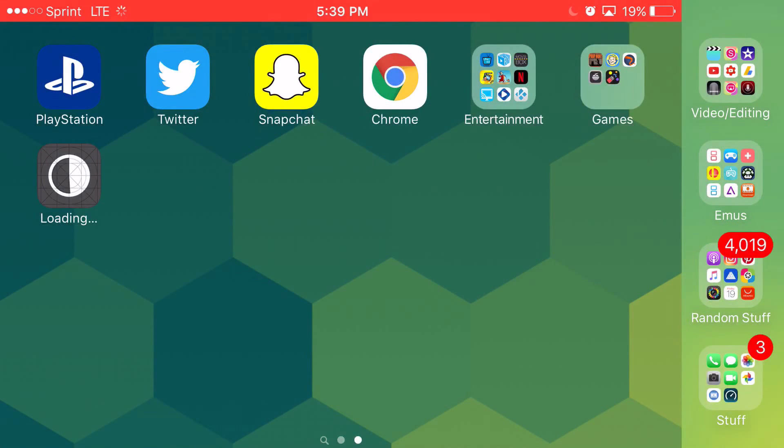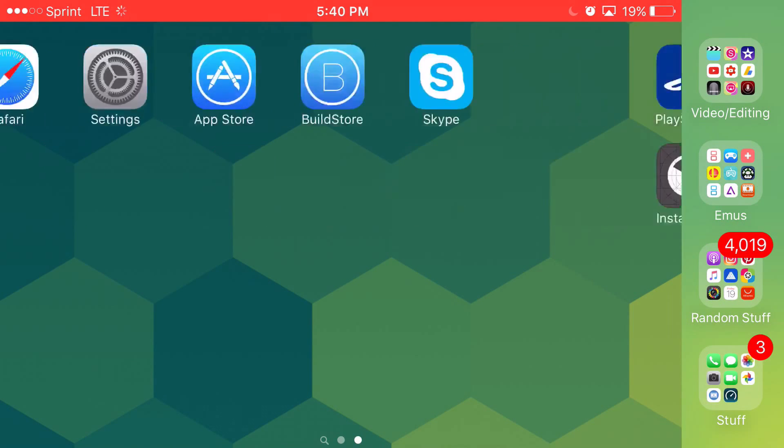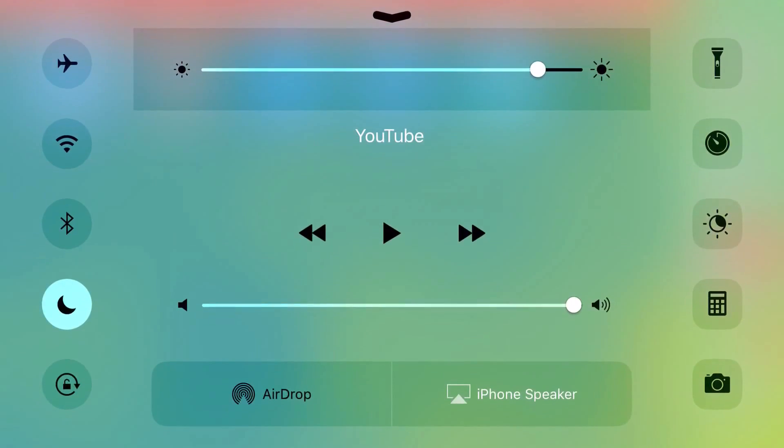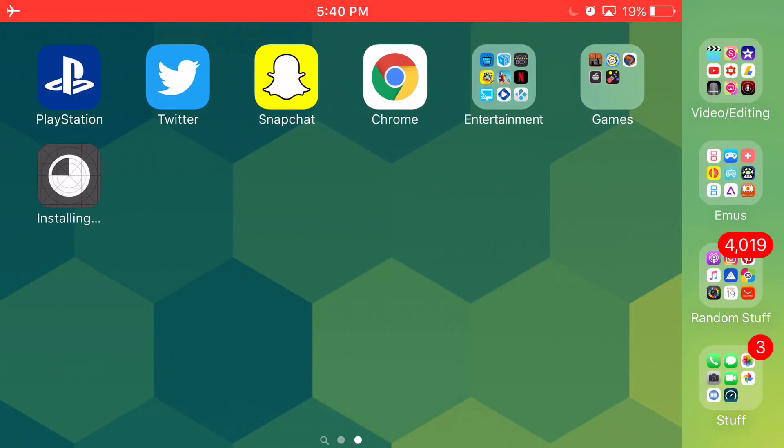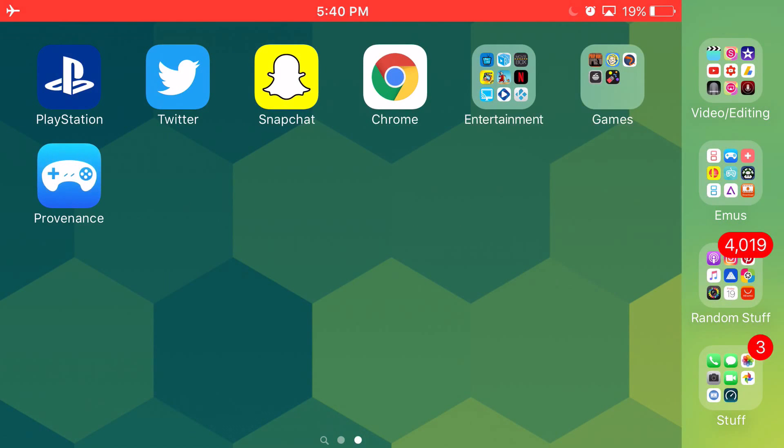I'm going to go ahead and show you guys right now. So as you see, it's about to go. And go ahead and turn this up, airplane mode, go over here, and boom, it installed.